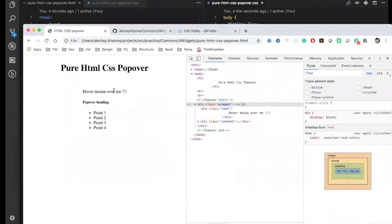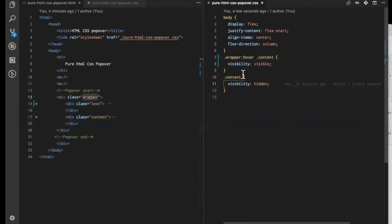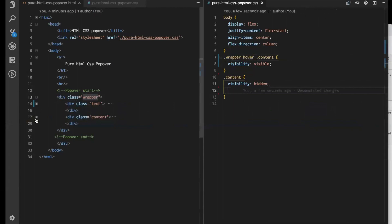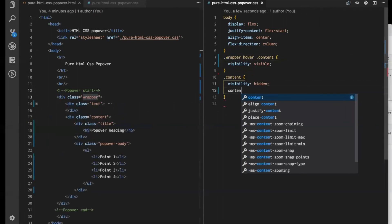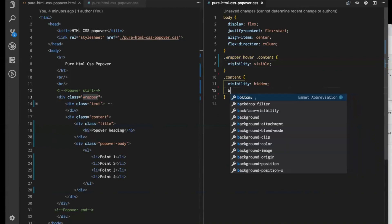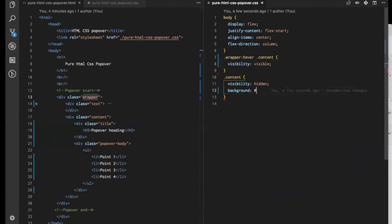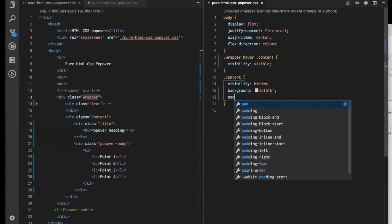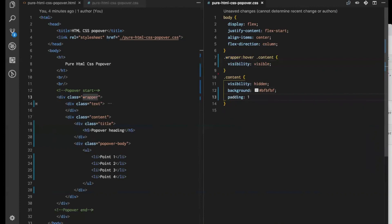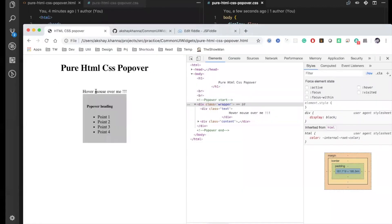Now let's make our popover a bit fancy. Let's add a background color to this popover content — I'm using a light-based color. And let's add some padding of 15 pixels. Let's see how it looks now. You can see it looks like this — a bit nice.